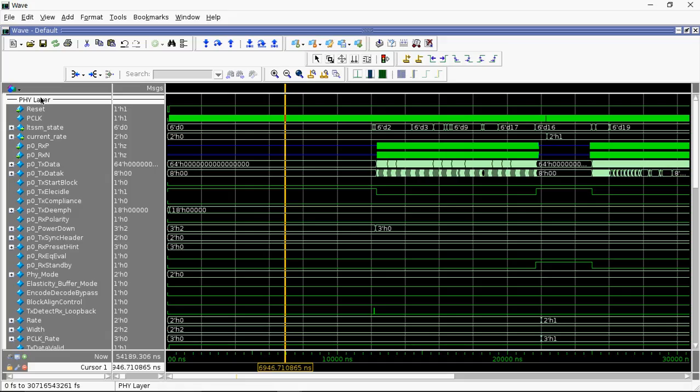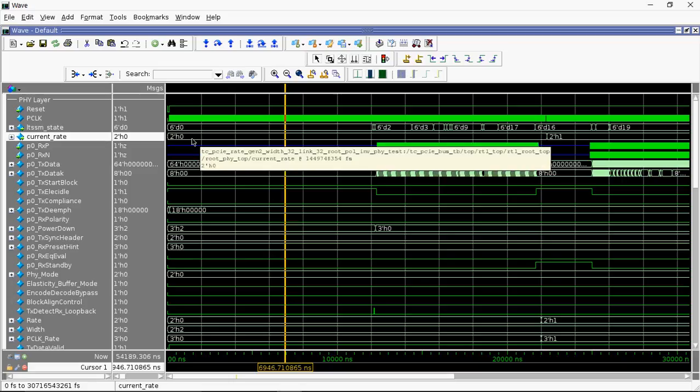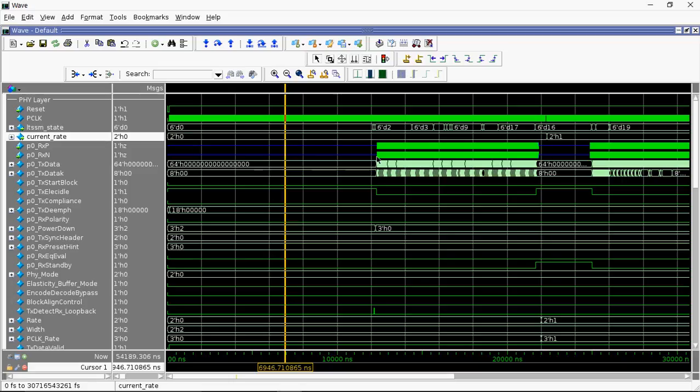Now, let's analyze the waveform. These are physical layer signals. You can see the signal current rate which shows the data rate change from Gen1 to Gen2.